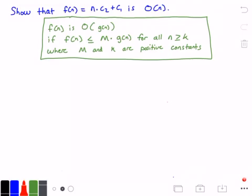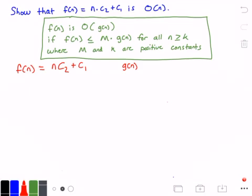So both m and k are constant values. Let's get started by first identifying our function f of n and then identifying our function g of n. Our function f of n is equal to n times c₂ plus c₁. And our function g of n, although it may not be as obvious, is also from the problem above — it's just equal to n.